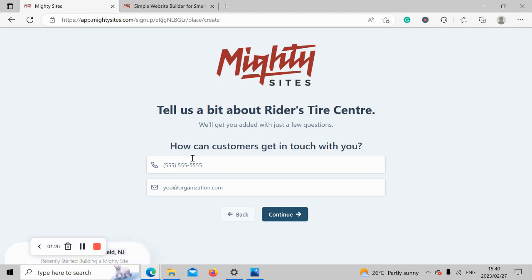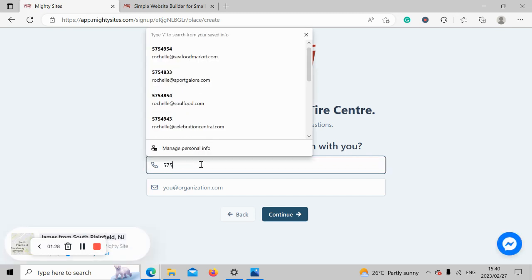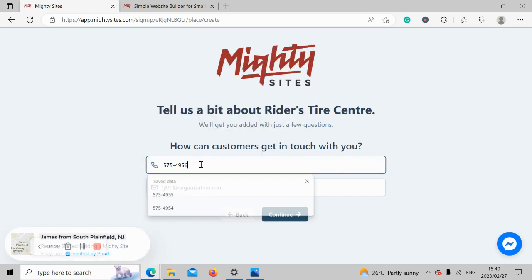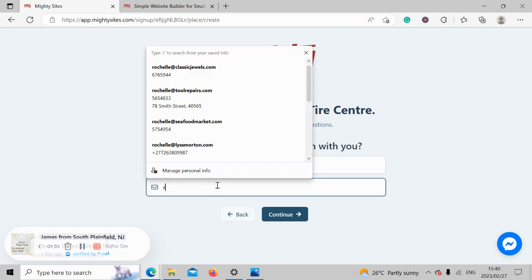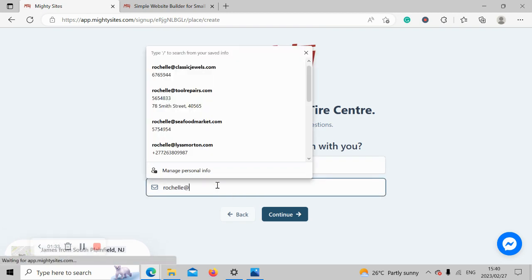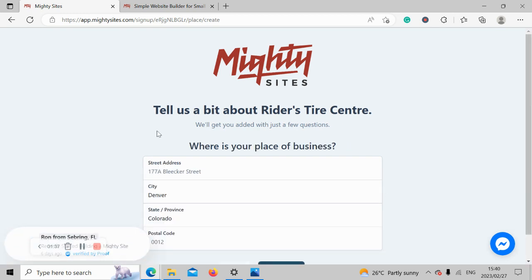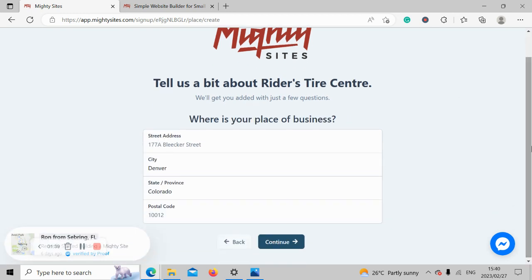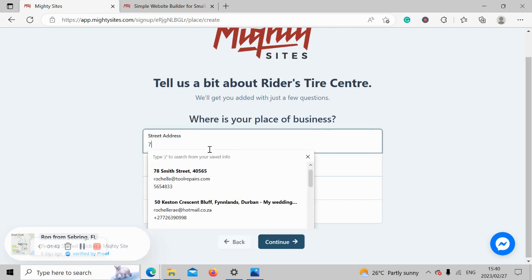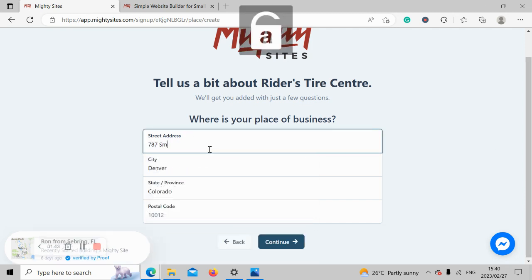Great! How can our customers get in touch with us? Let's put our phone number in as well as our email address. Let's move along. Where is our tire shop located? I'm going to go ahead and put in my street address as well as my postal code and click continue.